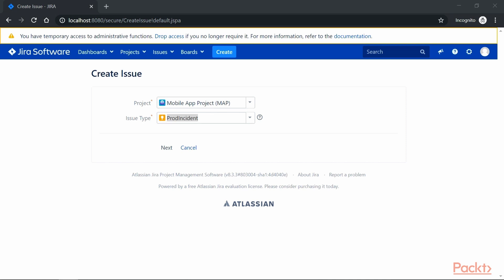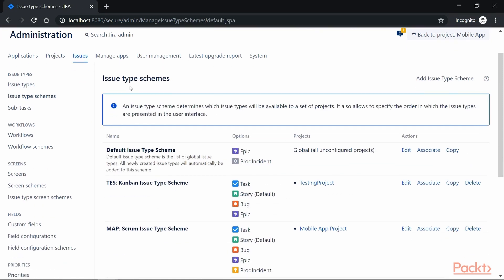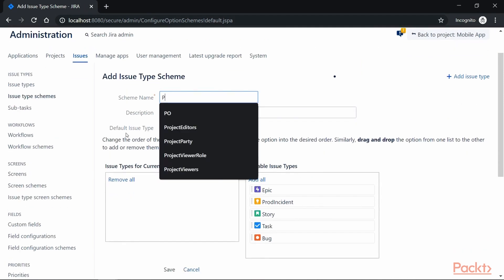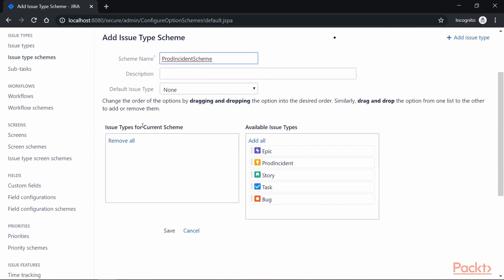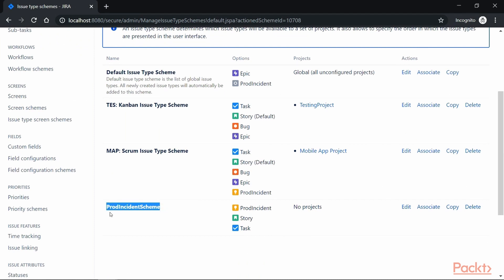Now there is also an option to create a brand new issue type scheme and apply it to your project. Let's try that. Go back to the admin section and the Issues option, then go to Issue Type Scheme where we can see all the available issue type schemes. Click on Add Issue Type Scheme and provide the details such as the name — Prod Incident Scheme — a description, and select the default issue type. On the left panel we can see all issue types added to this scheme, and on the right all available types. Let's add Prod Incident, Story, and Task as issue types, then click Save. We have successfully created our custom issue type scheme.